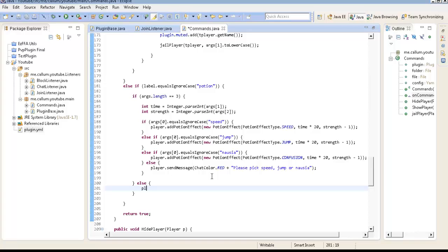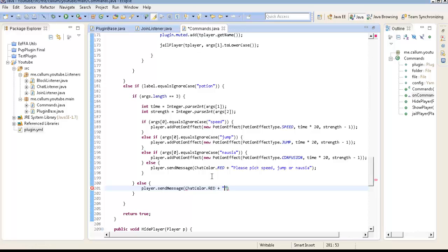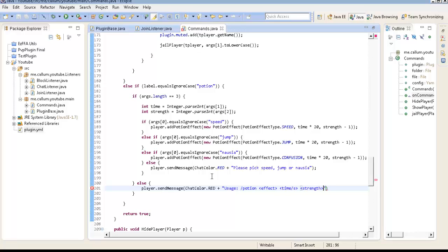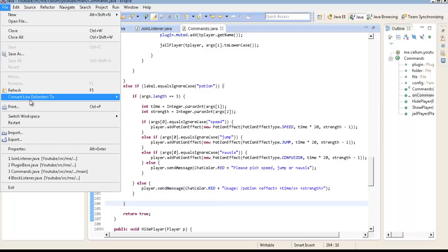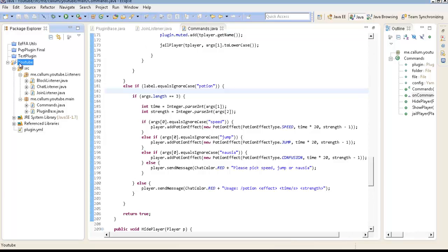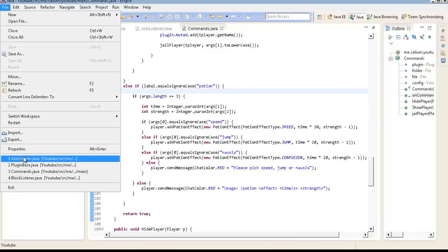Player.send message. Is my mic? No, it's not muted. Chat color red plus Usage. Slash Potion Effect Time in seconds and strength. Okay. And, down here we don't need to put anything. So now if we refresh our plugin.